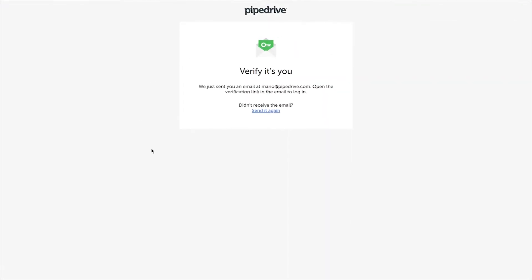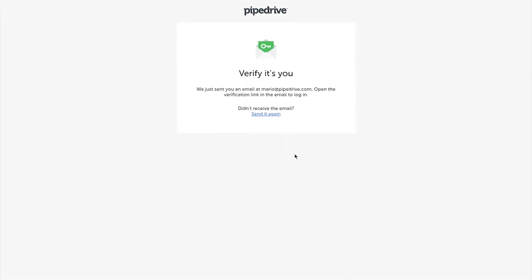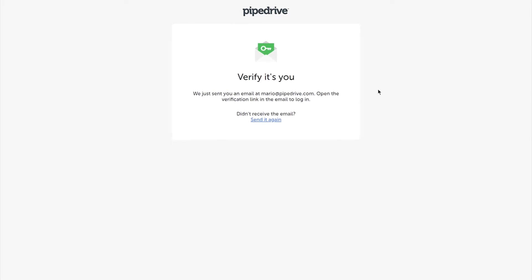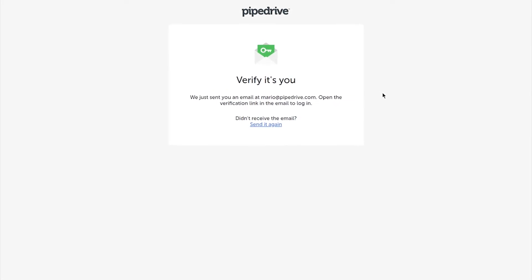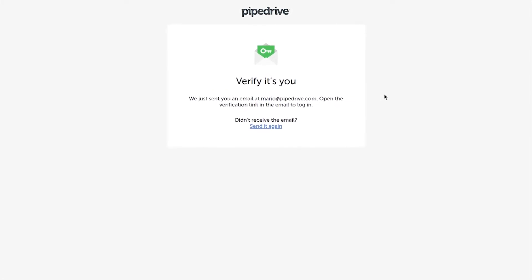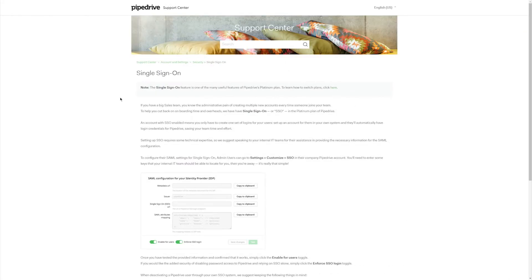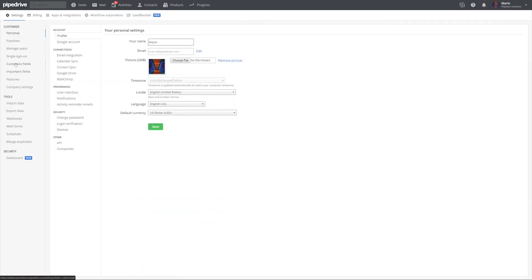Back to SSO and Pipedrive. With this security measure, you guarantee maximum safety for each new user you add to Pipedrive, since this means they won't have to set up their own passwords to access it. Setting up SSO requires a little bit of technical expertise, so we do suggest you speak with your internal IT about it.